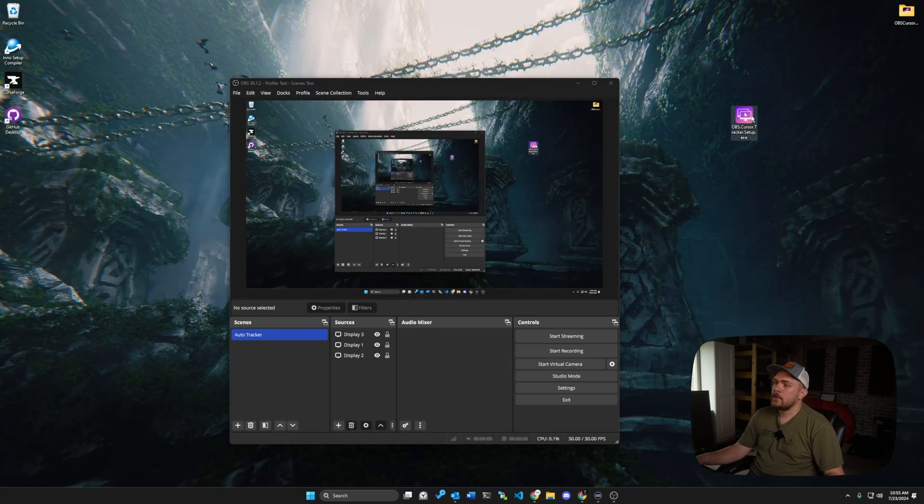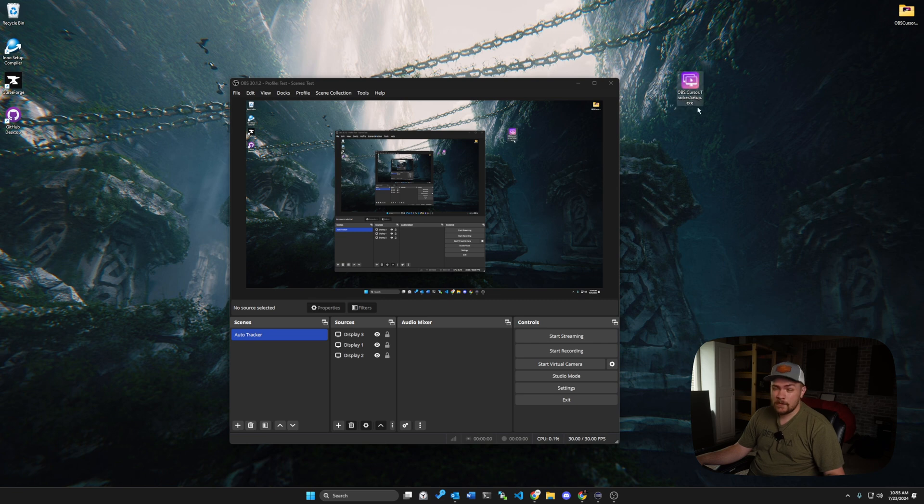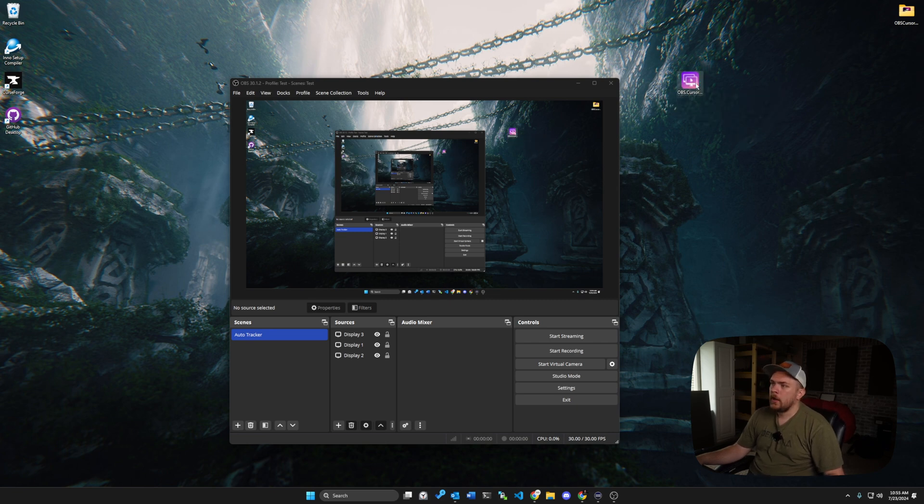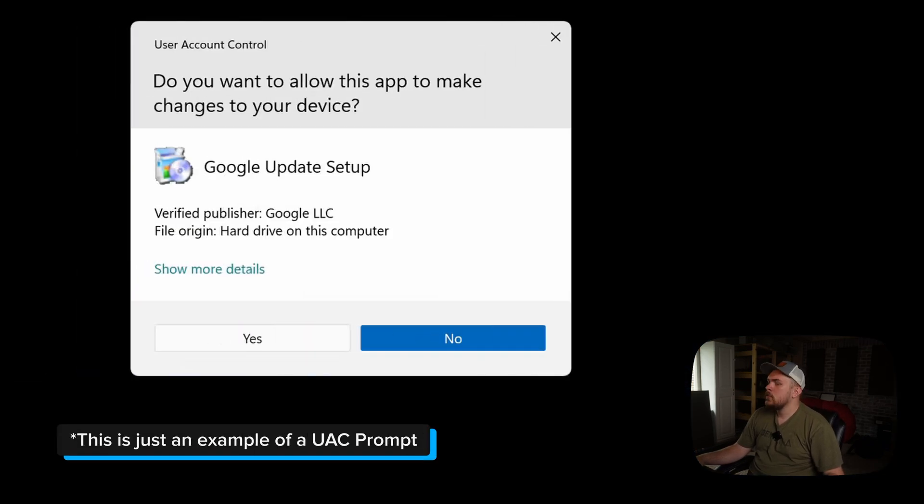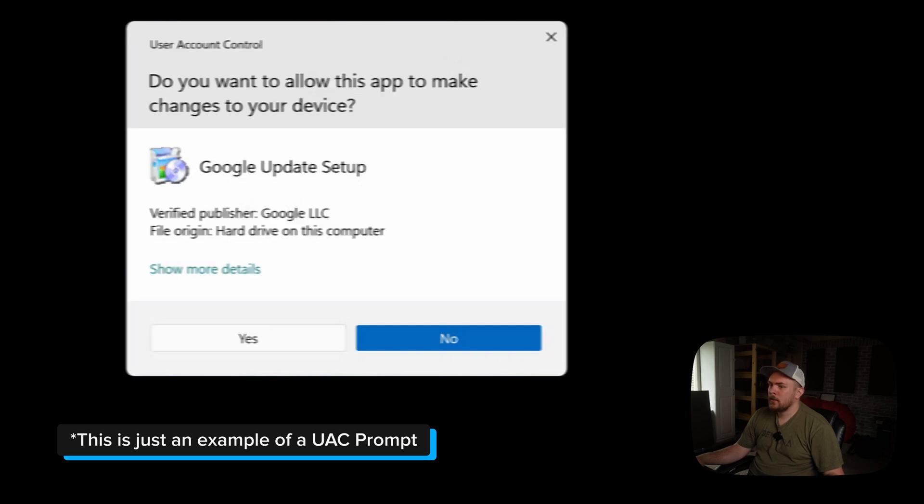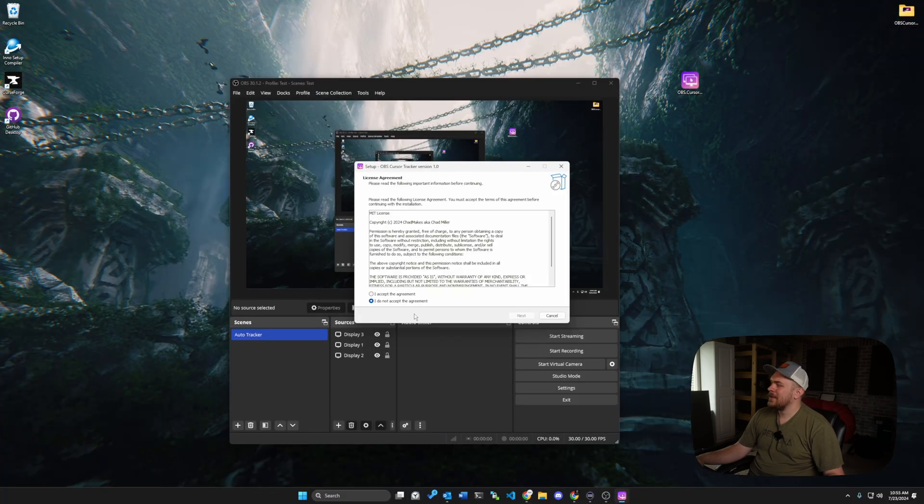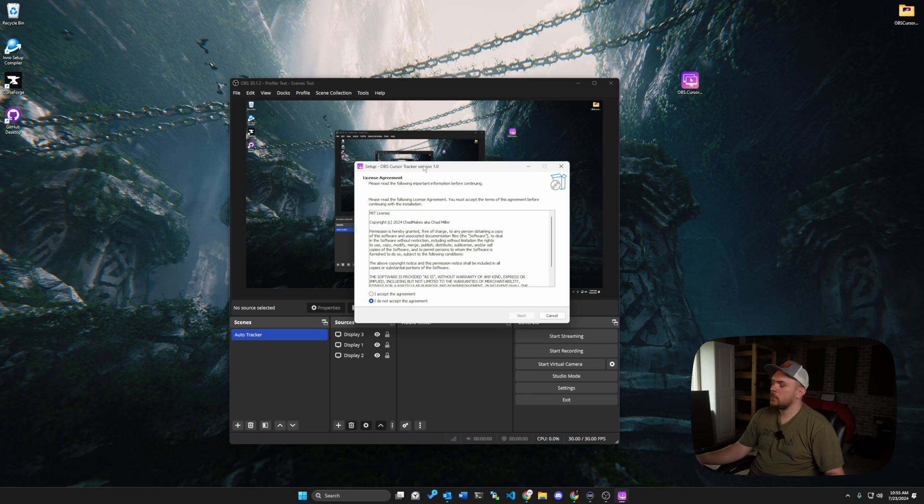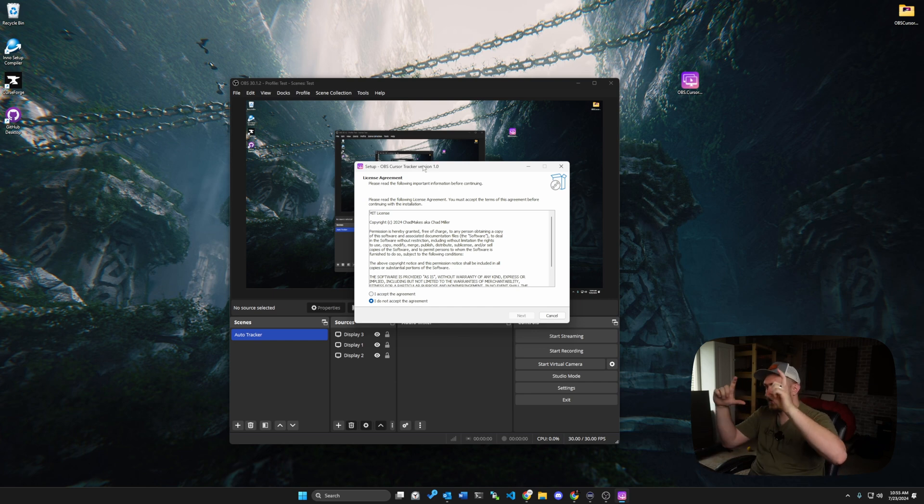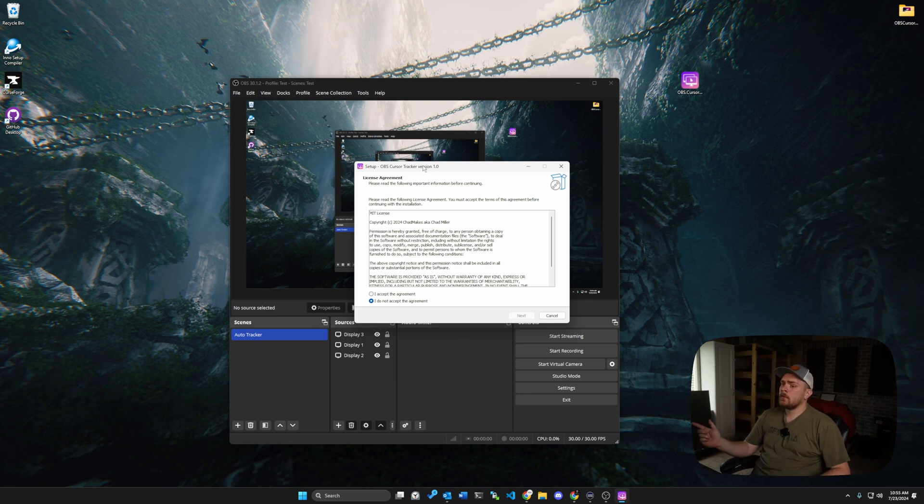So here is the program itself, or the installer, and we're going to go ahead and double-click on that to run the installer. You will get what's called a user account control pop-up, or a UAC prompt. Just click yes on it. That's why my screen was black there. It's one of those screens that pops up and basically says, hey, are you sure you want to run this?